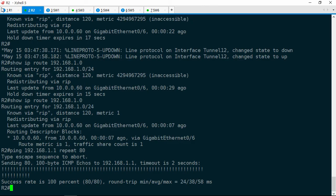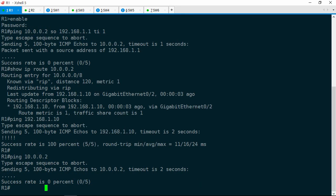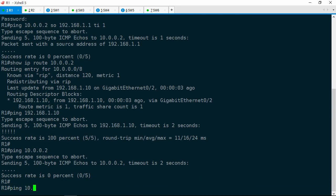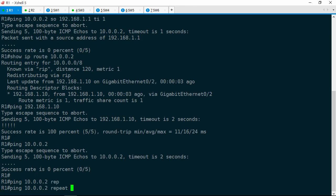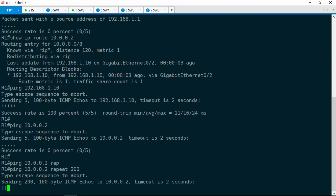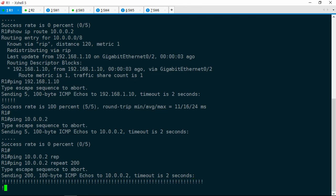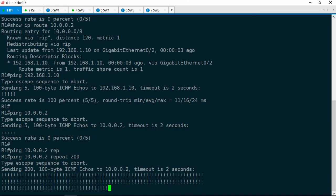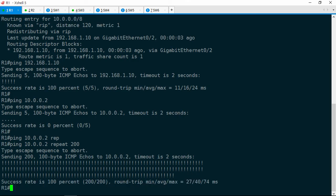So let's jump back to R1 now. We'll do a ping 10.0.0.2, and this time I'm going to repeat this 200 times because I'm feeling lucky here. If we've done everything right, all of these pings should succeed. Let's make sure they do — and they do. It's safe to say this ticket is solved.